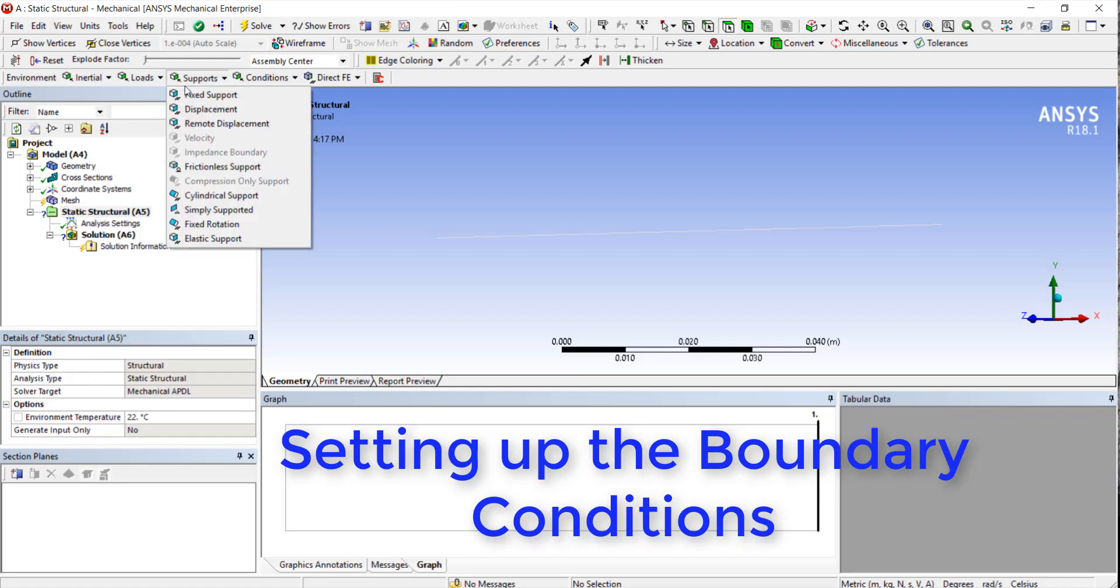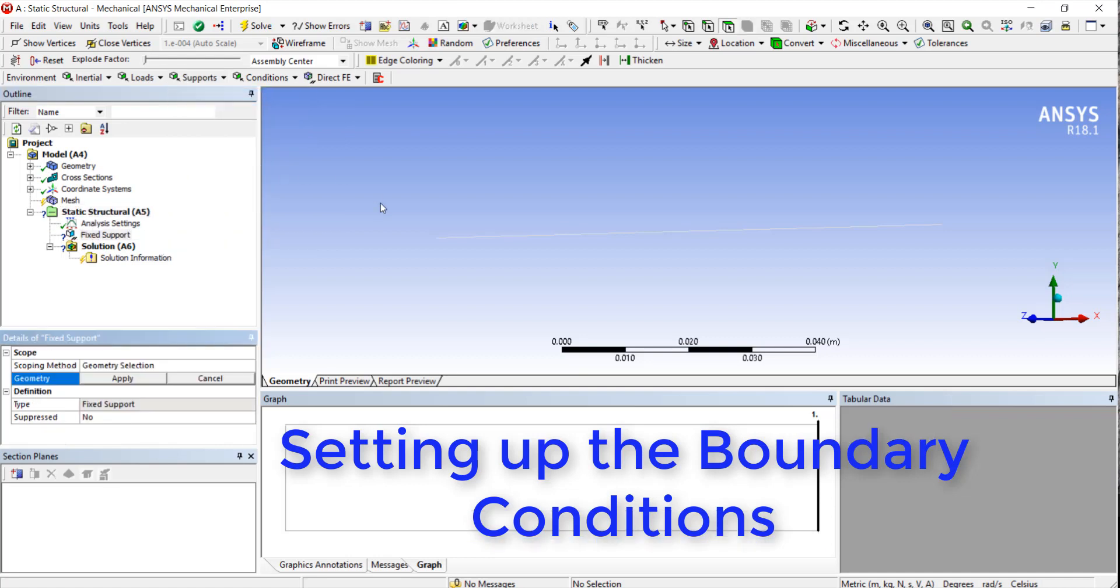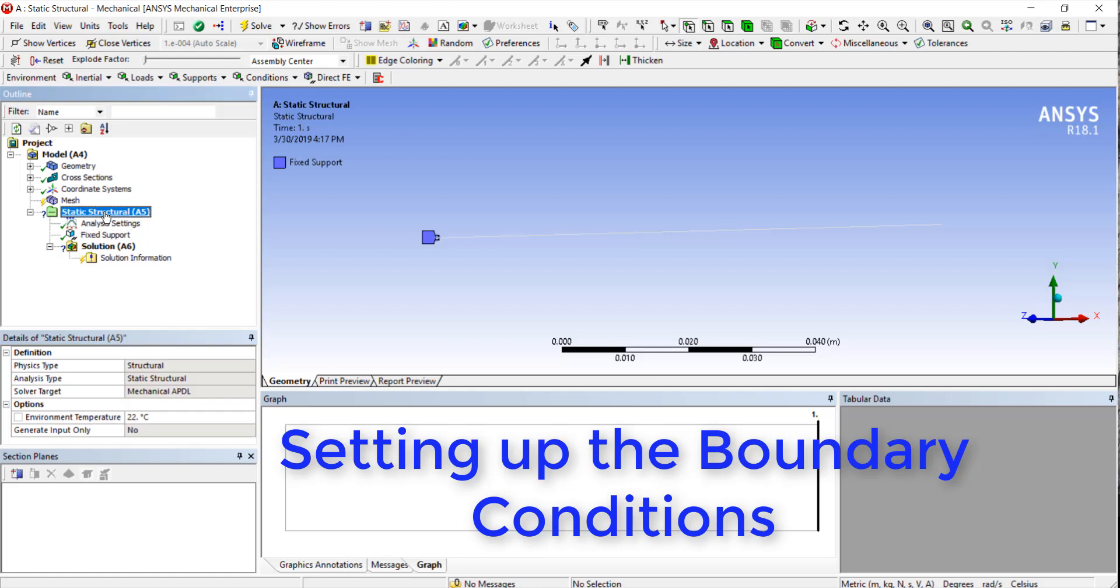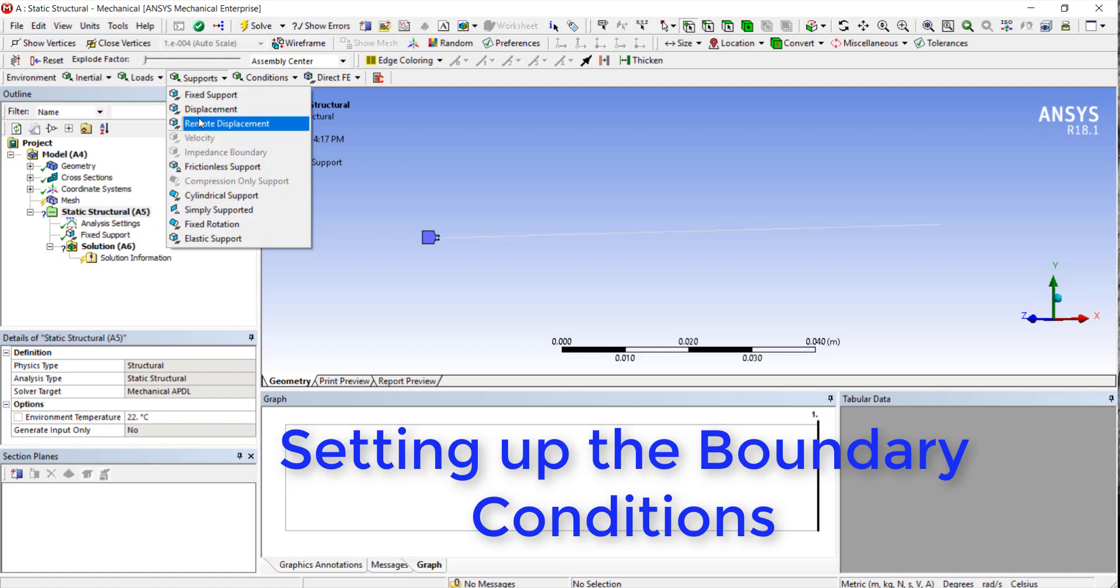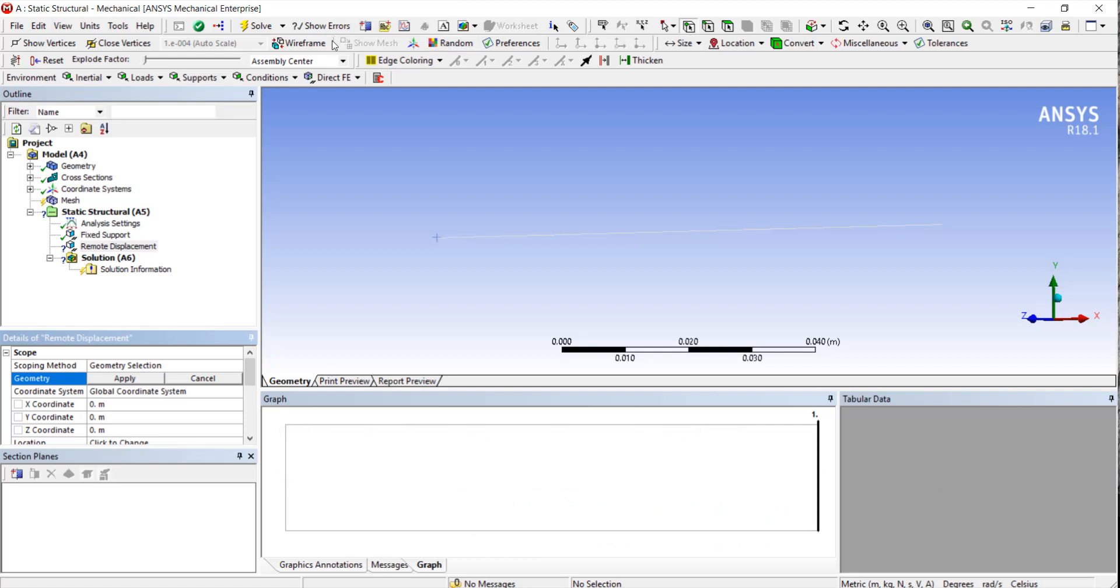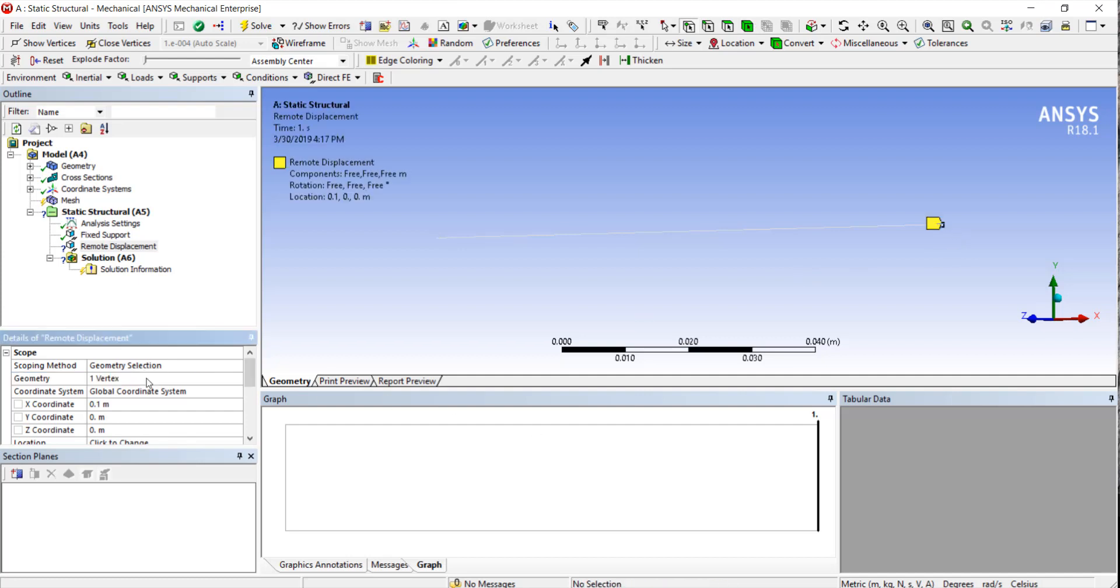Now let's set up our boundary conditions. Let's fix one side, and then we're going to do a remote displacement. We haven't used this before, but it allows you to apply rotations as well as displacements. For this application, we're just going to select the right side of the beam.